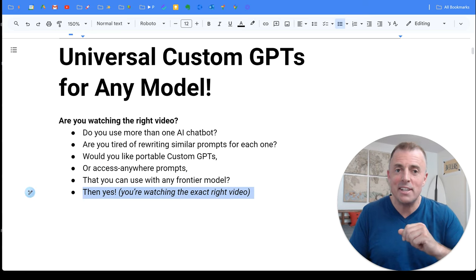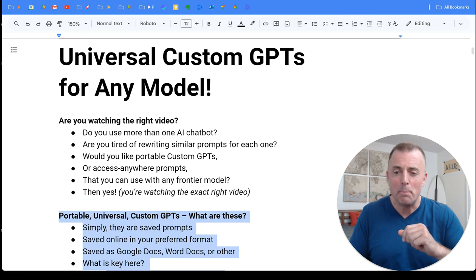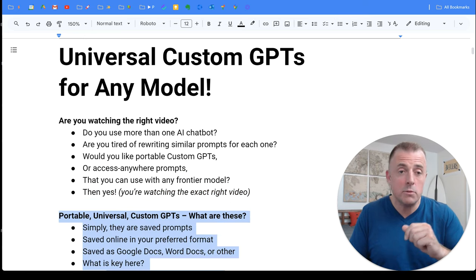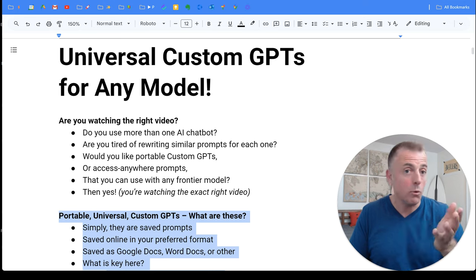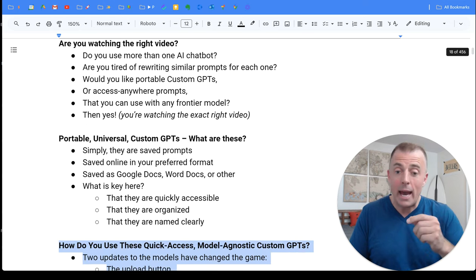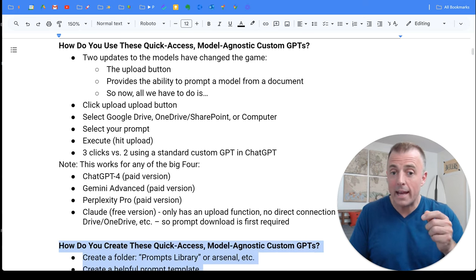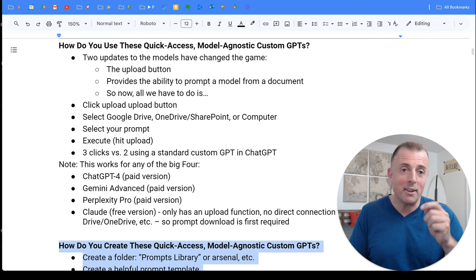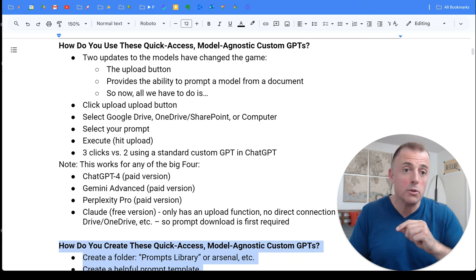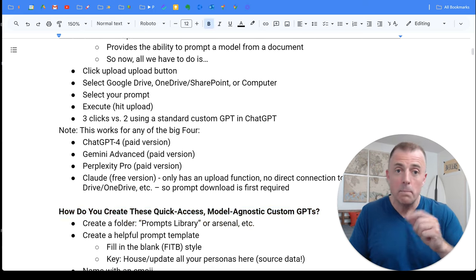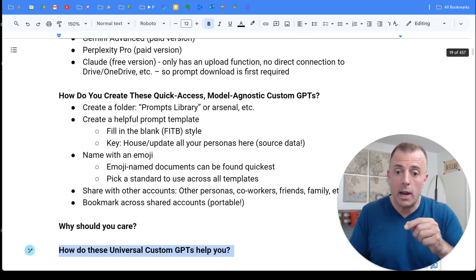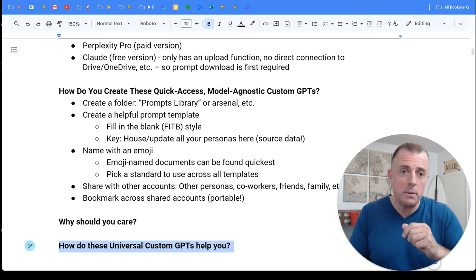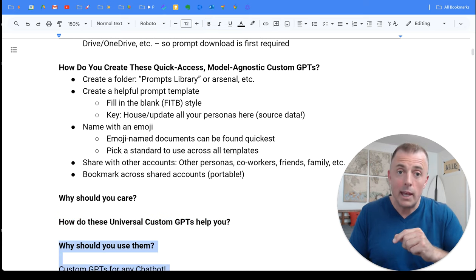Questions answered in today's video. Portable universal custom GPTs. What are these? How do you use and create these quick access model agnostic custom GPTs? And we'll end with the most important questions. Why should you care? How do these universal custom GPTs help you and why should you use them?